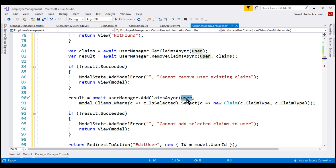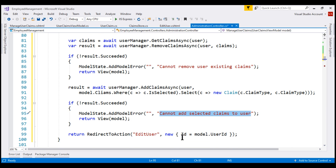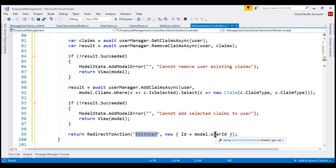If there are any errors adding the claims to the user, we add an error message to the model state. If we have successfully added the claims, we redirect the user back to editUser action passing the user ID. Let's save our changes and take a look at the browser.